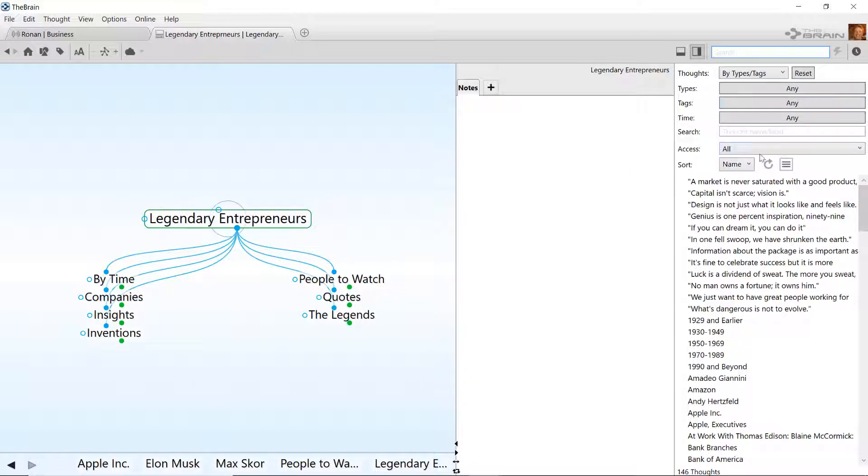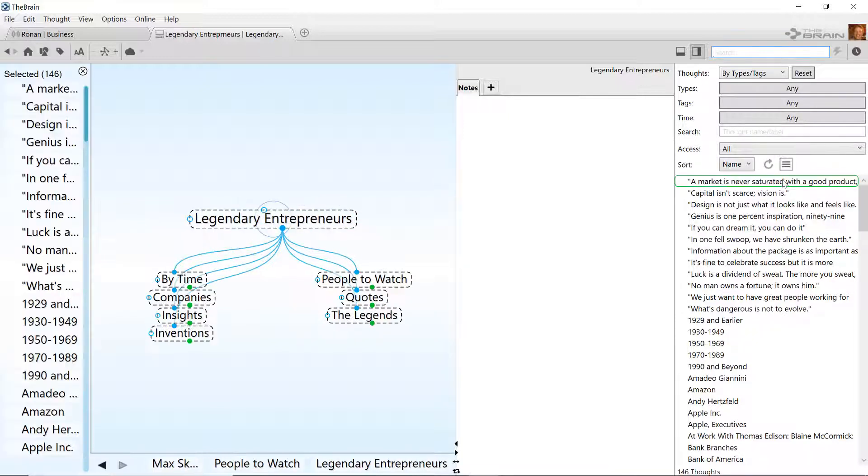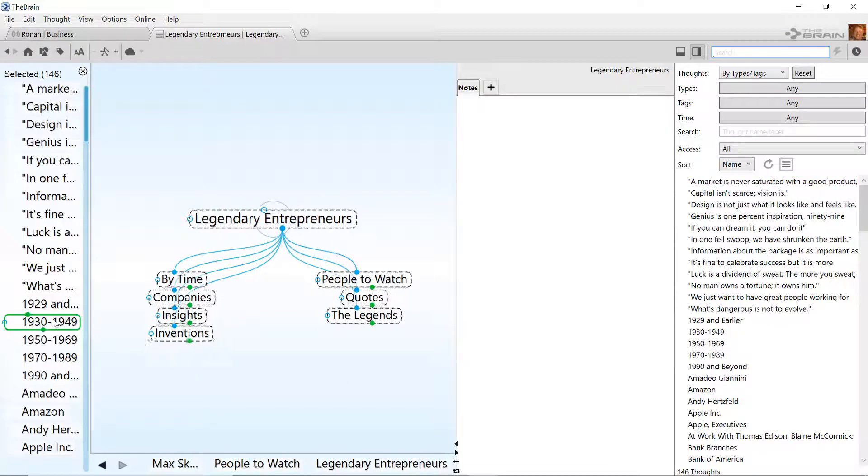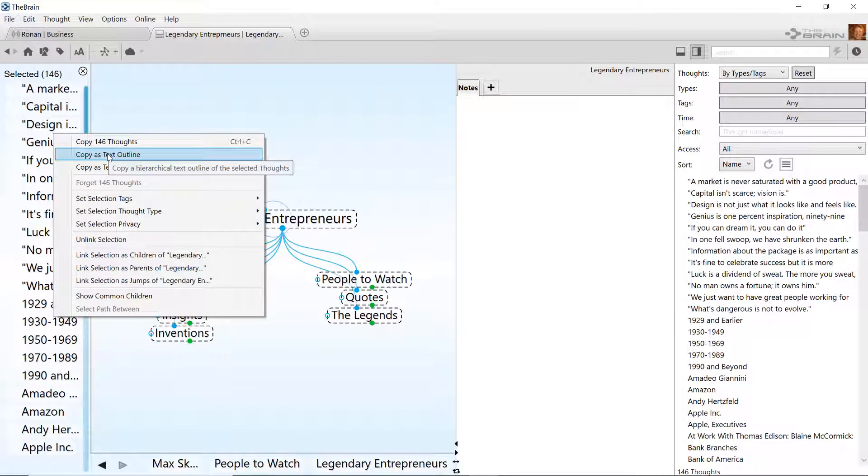I'll open the report and select the option to add all thoughts into my selection box. Now I can right-click in the selection box and choose Copy as Text Outline.